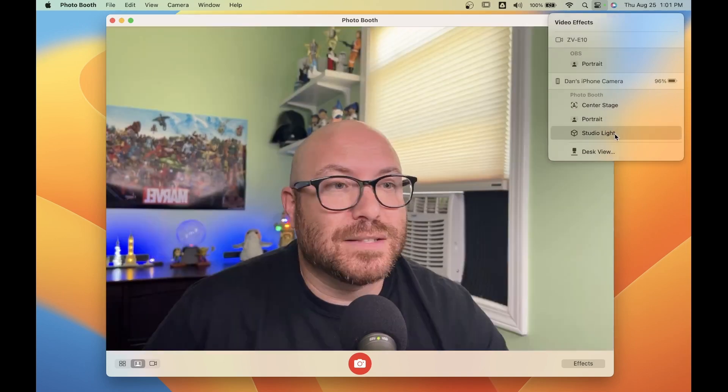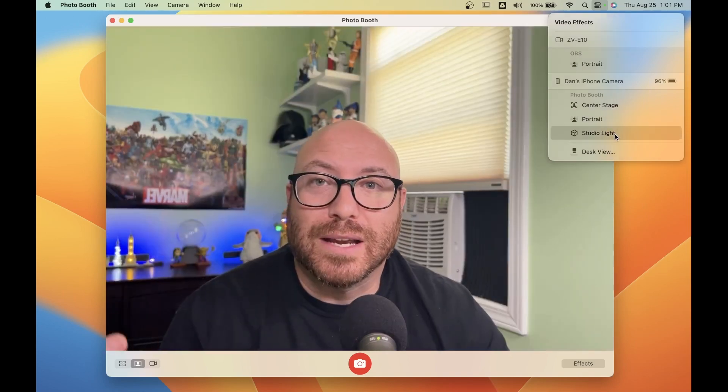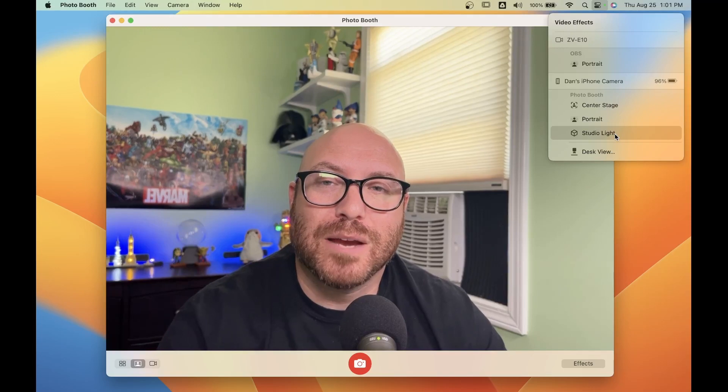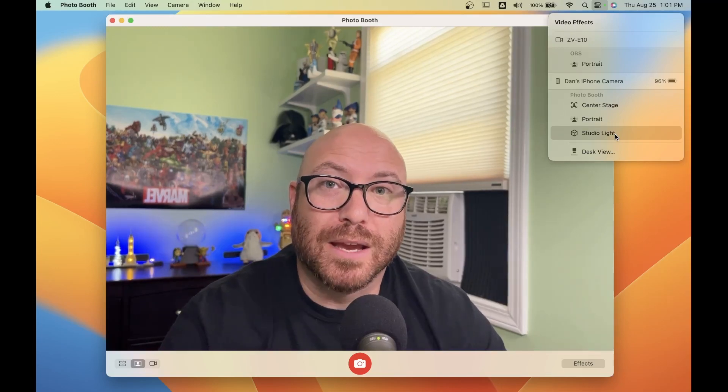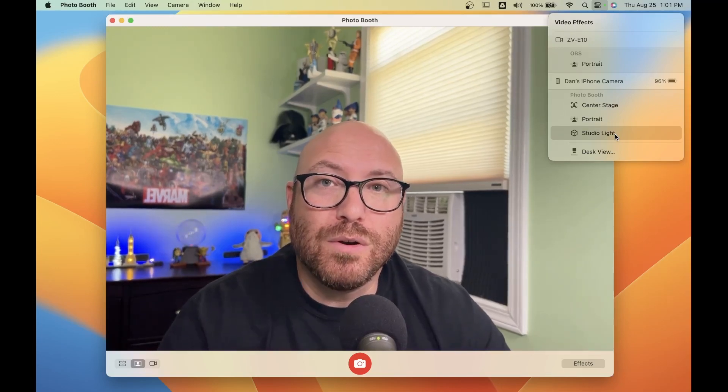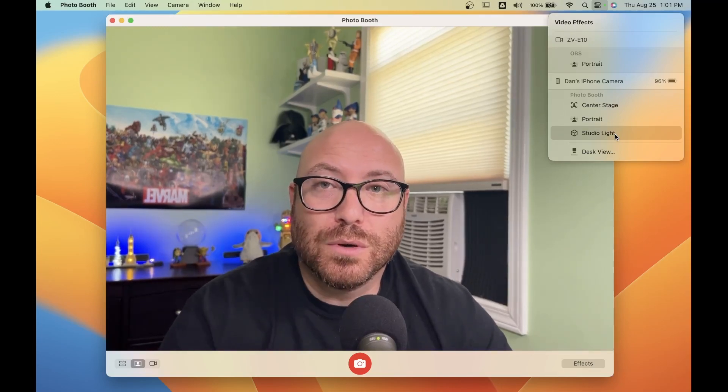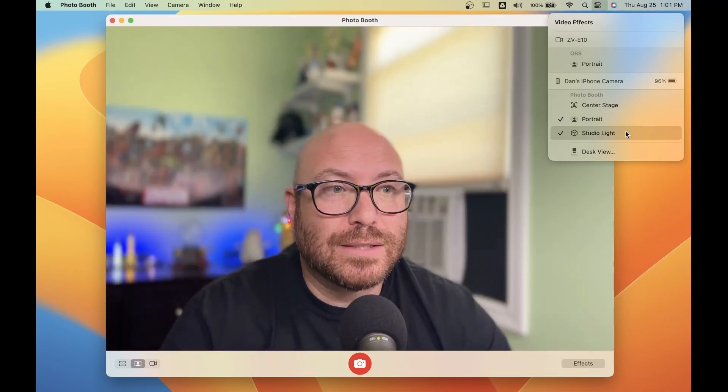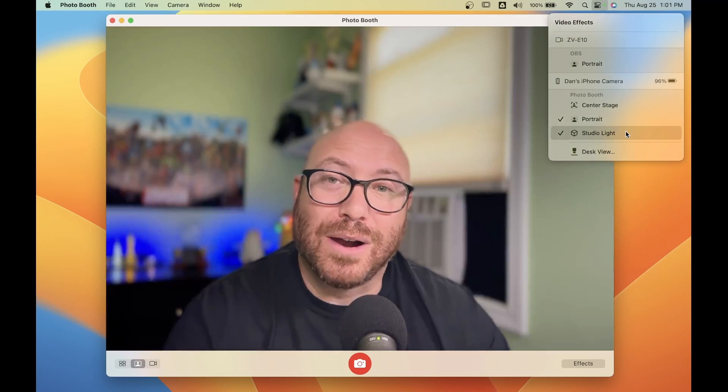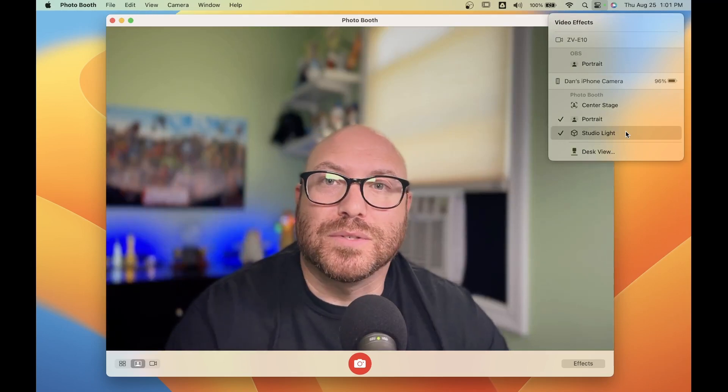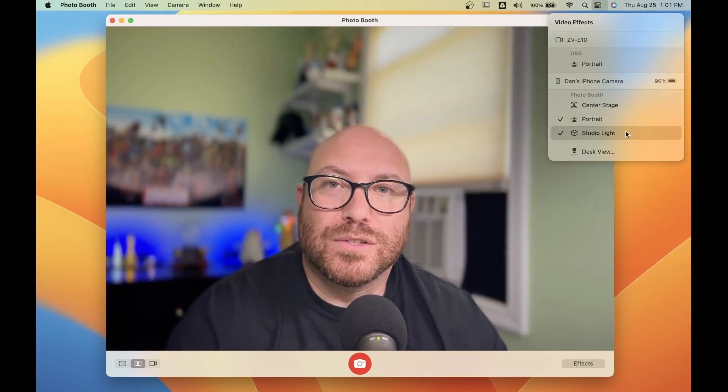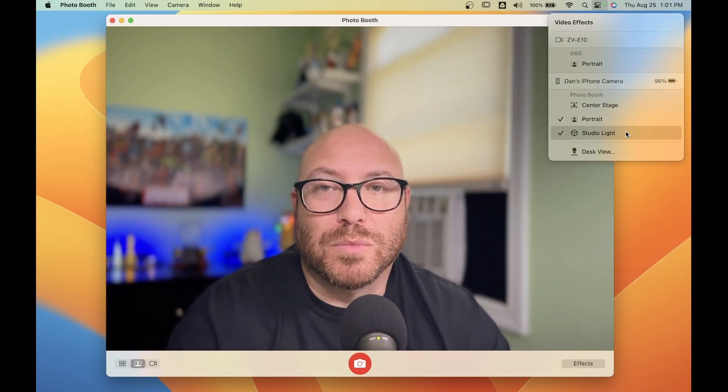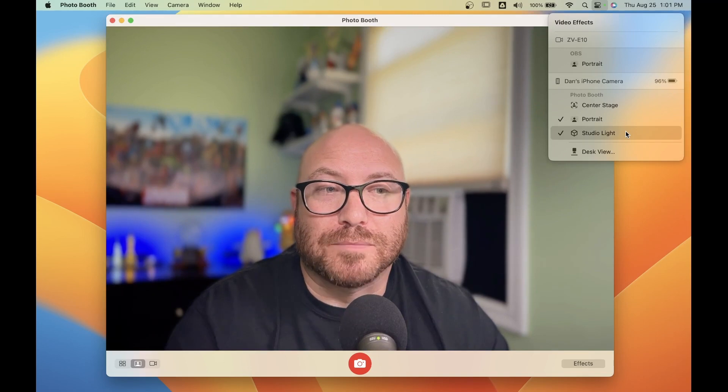Once again, this is my iPhone using continuity camera as a webcam with no filters or effects turned on. And this is how I prefer to use it, with studio light and portrait mode turned on.